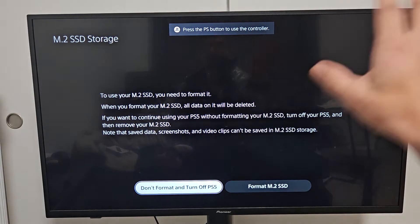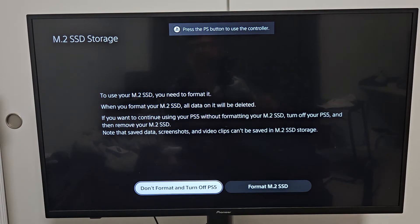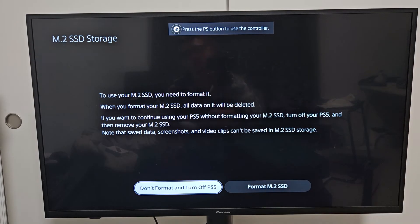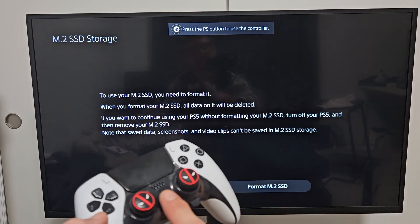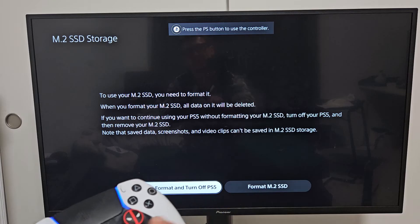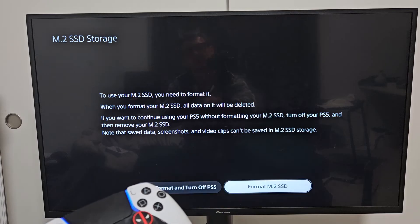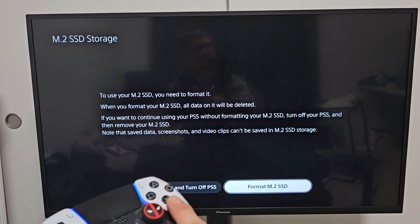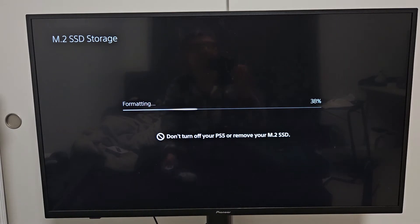As soon as it restarts, you should get this screen. From here, we're going to format the SSD. Press the PS button to move the controller. Go to format and select that.